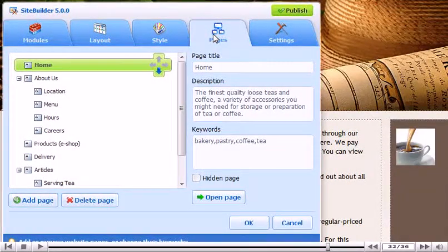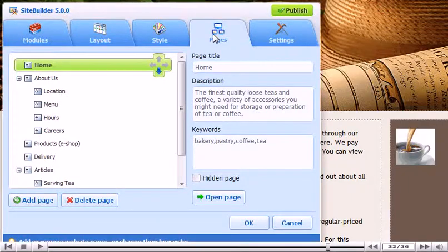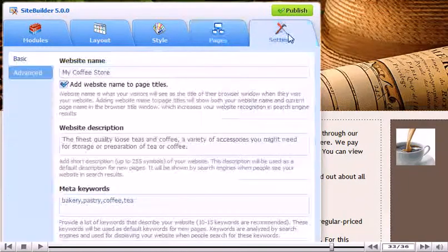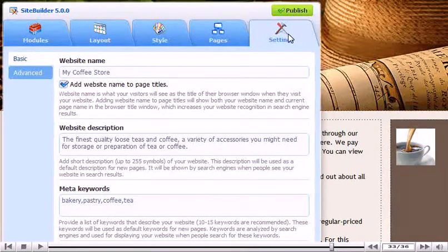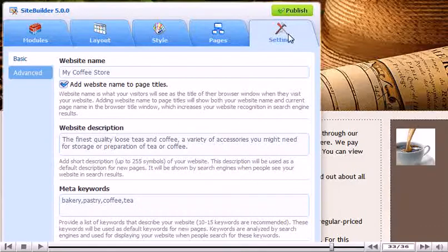Click Settings. This is where we can set the website name, description, and keywords.